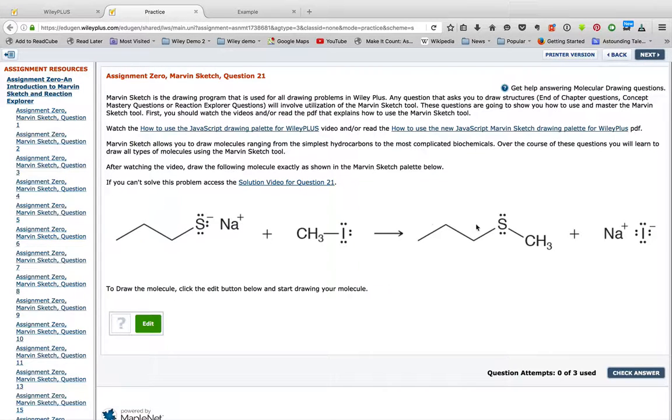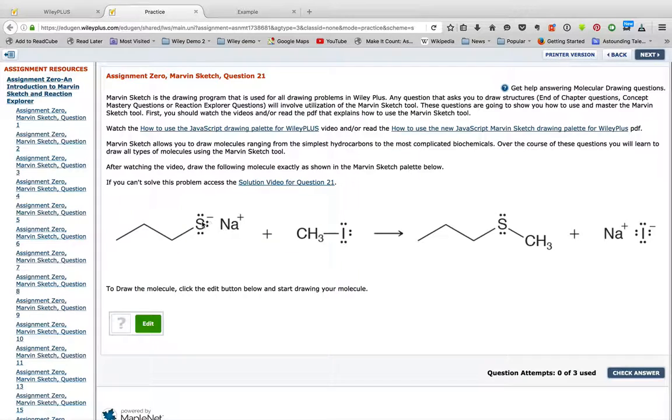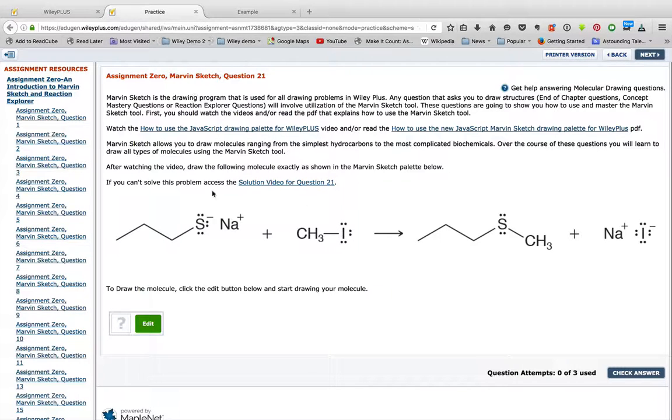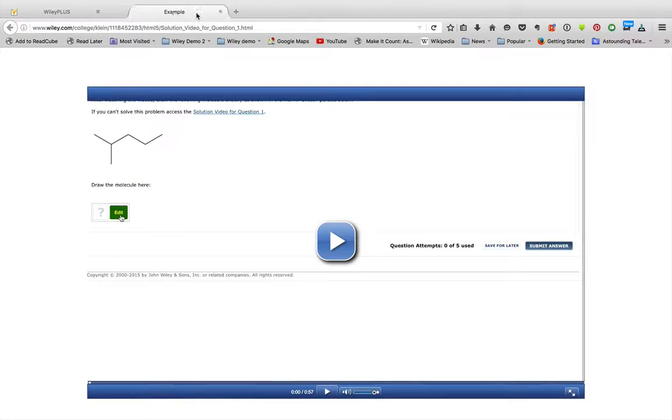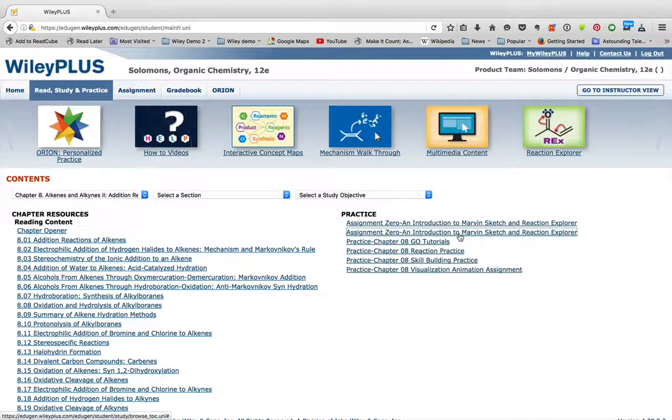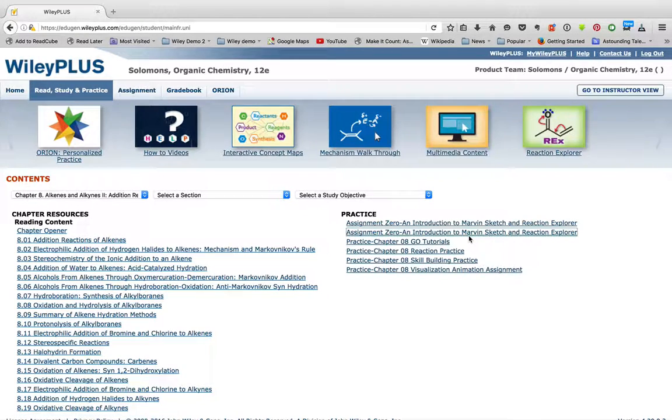So here, as an assignment, we have all sorts of things you have to do. You have to put in lone pairs, charges, electron flow arrows. All of that can be accessed and done through the drawing palette. So once again, make sure you understand the drawing palette so you can do that tutorial to do that.